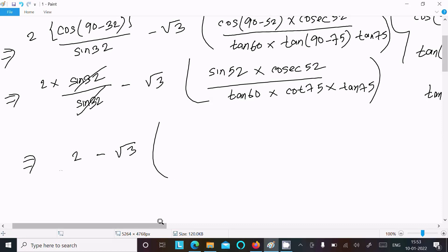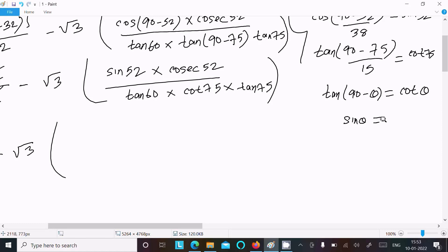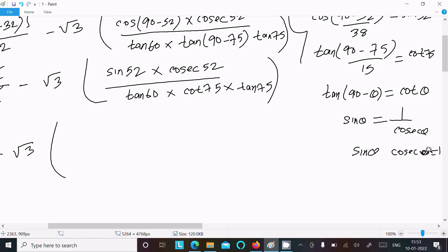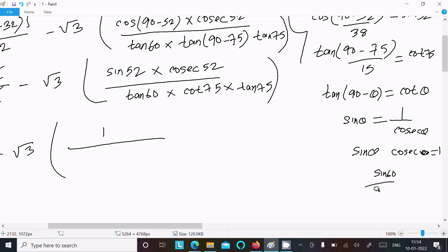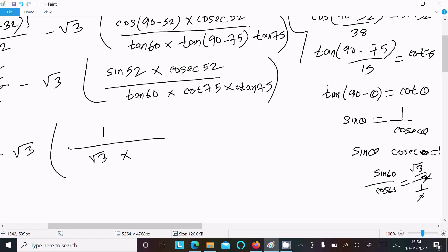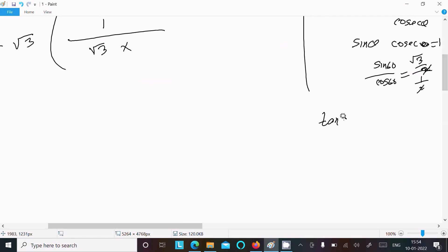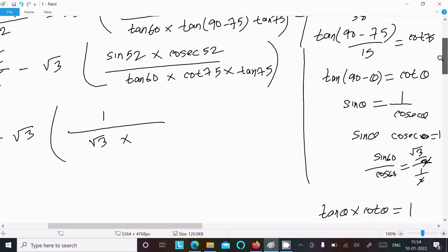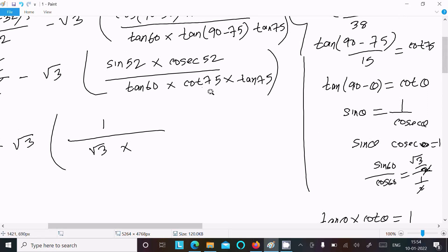Now applying the identity: sin θ × cosec θ = 1, so sin 52 × cosec 52 = 1. For tan 60, we know tan 60 = sin 60 / cos 60 = (root 3 / 2) / (1 / 2) = root 3. And using the identity tan θ × cot θ = 1: tan 75 × cot 75 = 1. So after simplification, we have 2 times 1, minus root 3 times (1 / root 3) times 1 times 1.